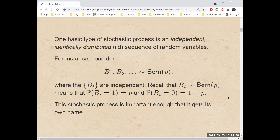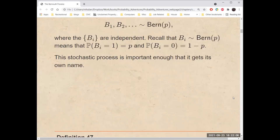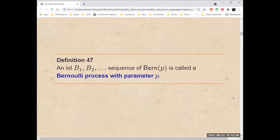B sub i having distribution Bernoulli with parameter p means that the probability that B sub i equals 1 equals p, and the probability B sub i equals 0 equals 1 minus p. This stochastic process is important enough that it gets its own name. An IID sequence B sub 1, B sub 2, etc., of Bernoulli random variables with parameter p is called a Bernoulli process with parameter p.